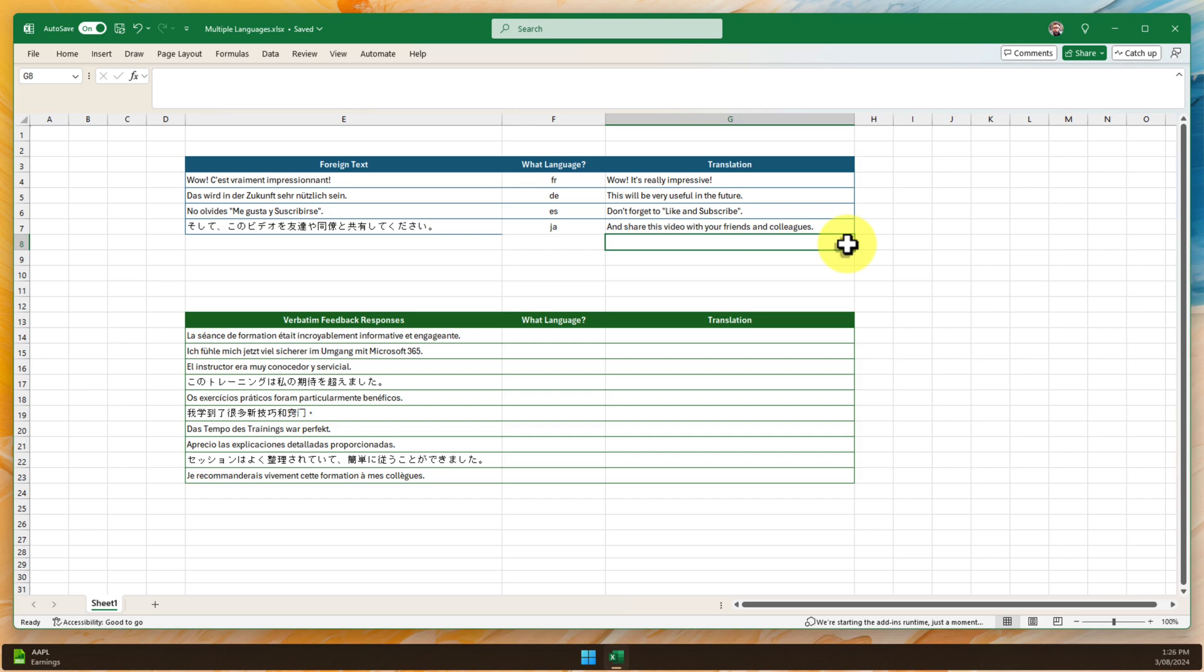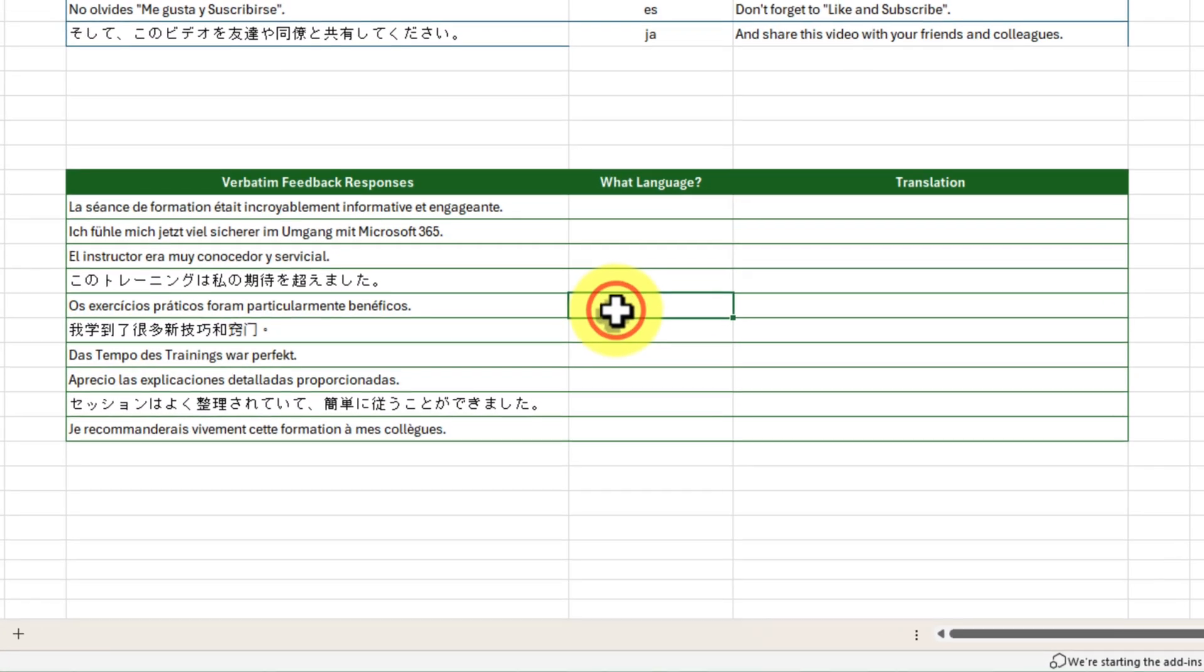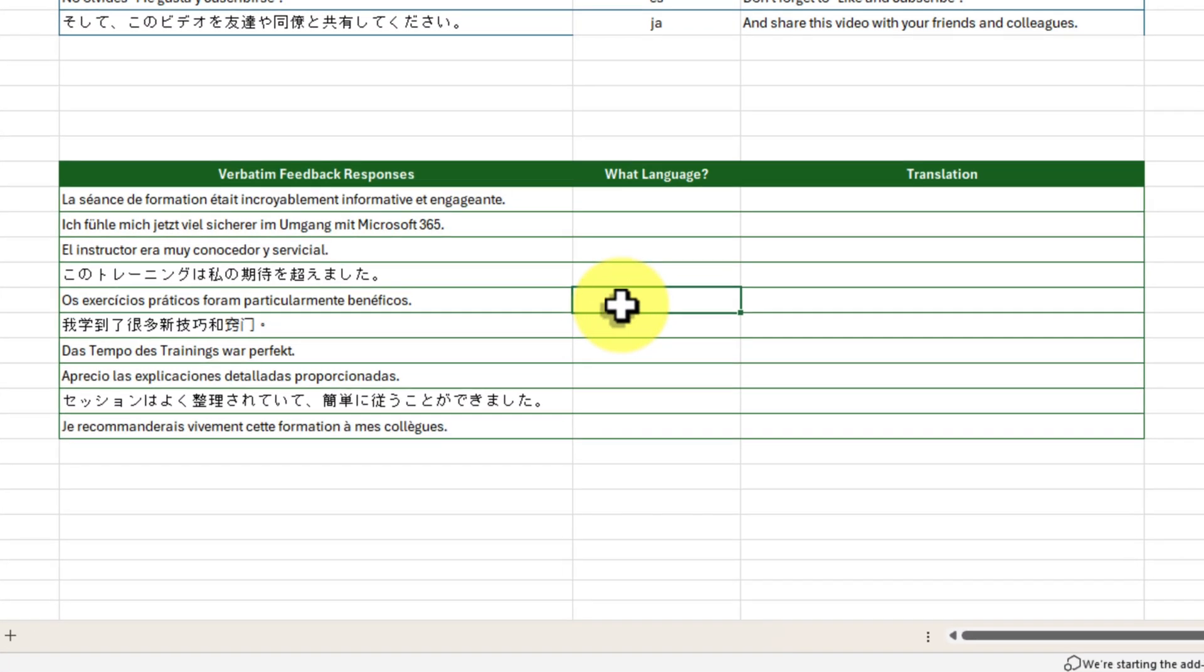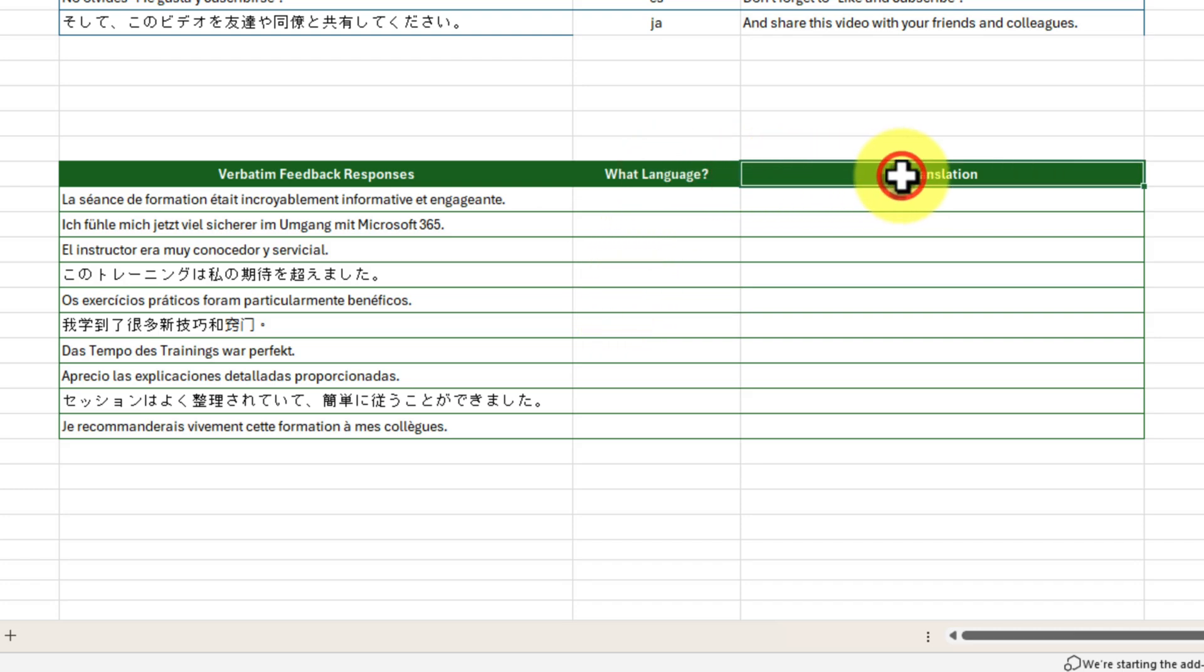Now let's imagine you have a larger, truly multilingual dataset, like this one. Some cells are in French, others are in German, and who knows what else. We could use detect language and translate separately for each cell, but that would be tedious.